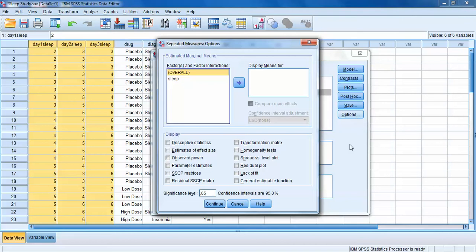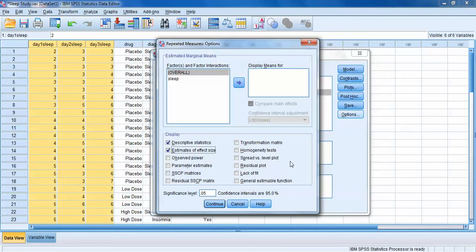Let's click on Options. We want descriptive statistics, which will give us the means for each level of the new variable. We can also get SPSS to give us effect size — with repeated measures ANOVA, we can ask SPSS directly for it, and it'll give us a partial eta squared value. We can also set the significance level here; it defaults to 0.05, which is generally what we want, so we'll leave it at that.